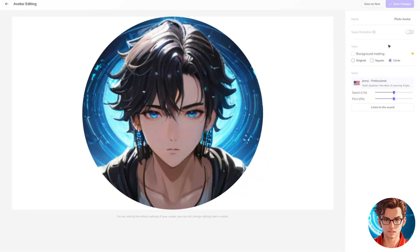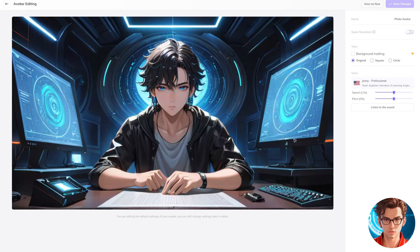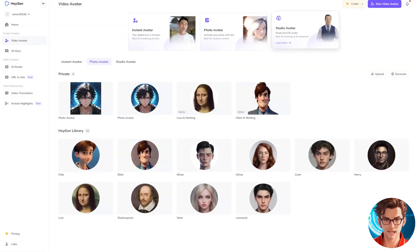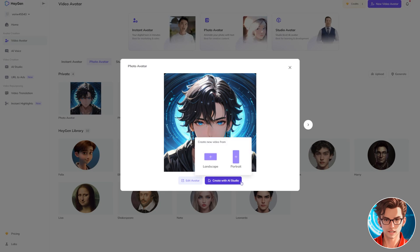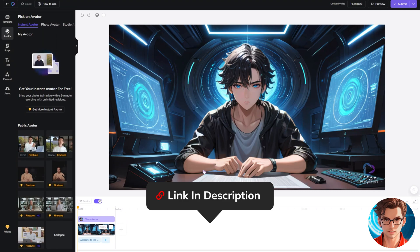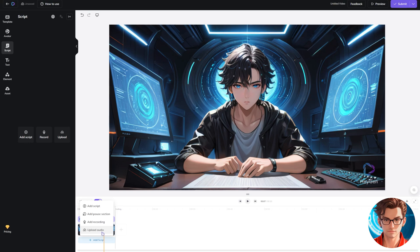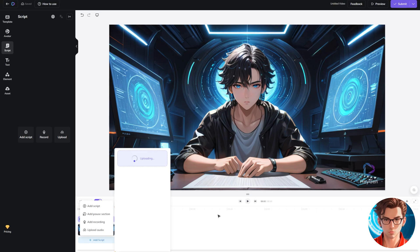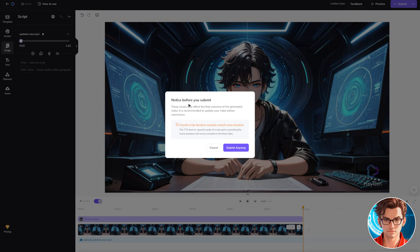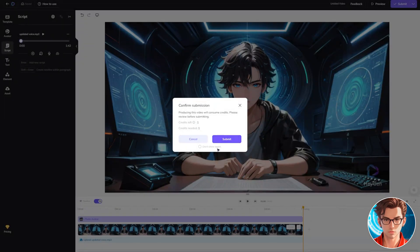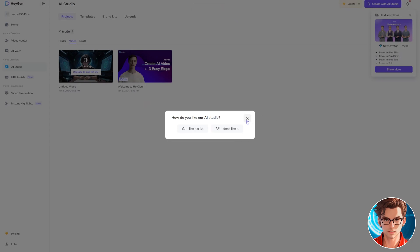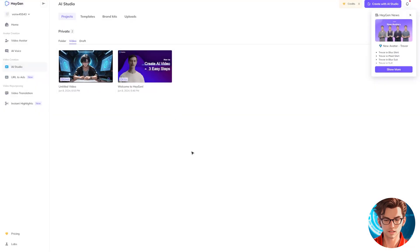Here, you have a few options to change the view. I prefer to keep it in the original form, but you can choose the square or circle versions if you like. After making your selection, click on Save as New. Next, click on the new avatar, then click on Create with AI Studio, and select the Landscape Video form. Remember, a link to the tool is in the description. Remove the demo text and upload the audio that we generated previously. If the video is too long for only one credit, trim it to last just one minute. Now you can submit it successfully. It will place you in a queue that lasts for approximately two minutes. Once it's ready, you can download it, and it's ready to be used in your video.